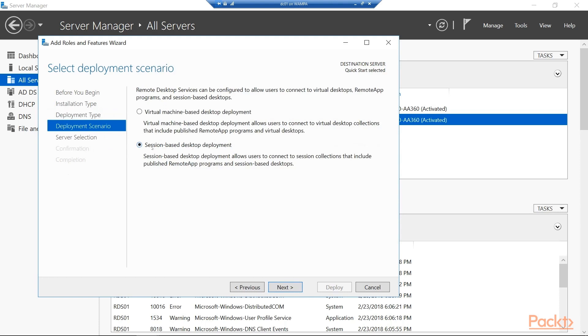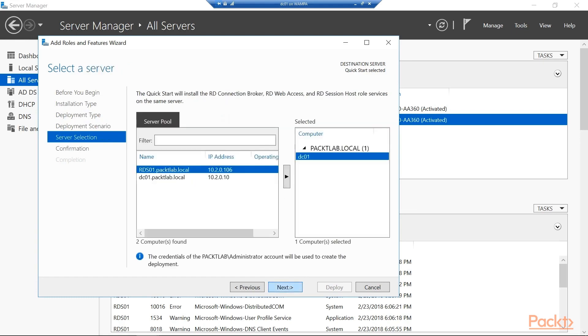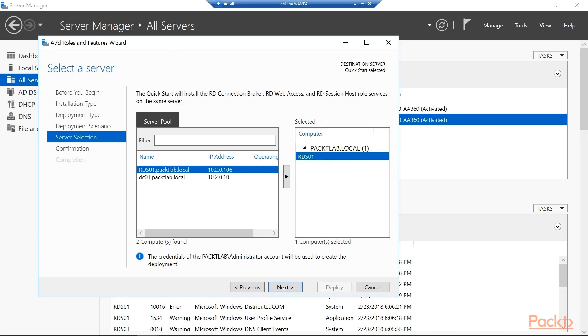What we want to do is session based. Virtual machine based would require an additional Hyper-V server to manage the virtual machines. And then we should see here that we have RDS01. So I'll add that. I'm actually going to remove DC01. That shouldn't be part of our deployment. And I'll go ahead and click on next and make sure it can connect.